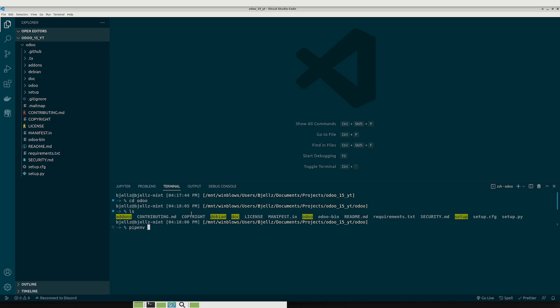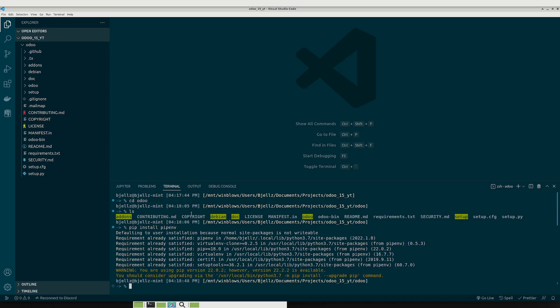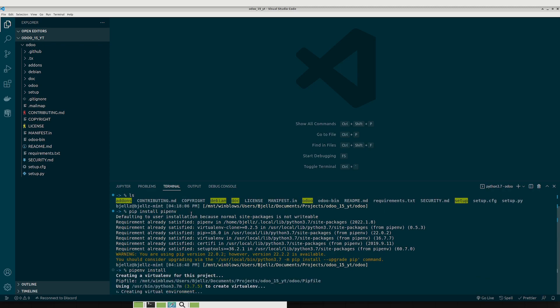So to install that, that's just a normal pip package. So you can just do pip install pipenv. You'll see I already have it created. And then in order to create the virtual environment you'll just do pipenv install. That'll create the virtual environment. This shouldn't take too long just to install it.